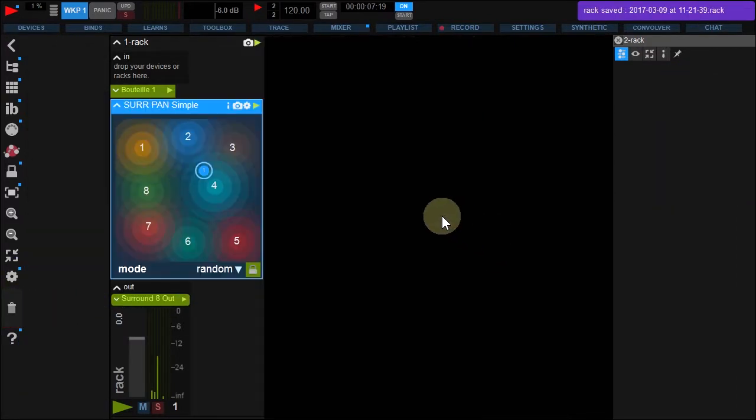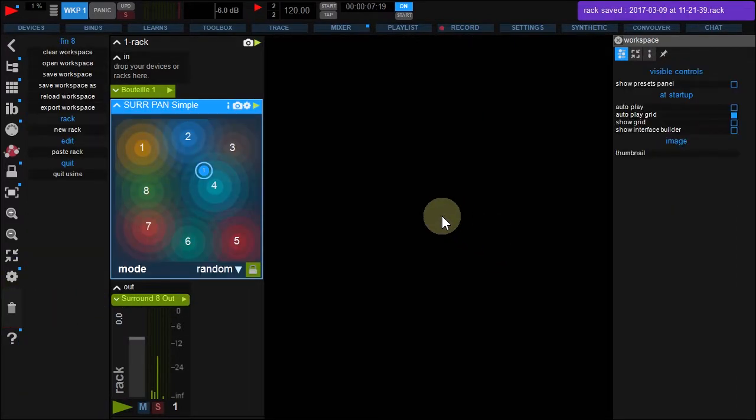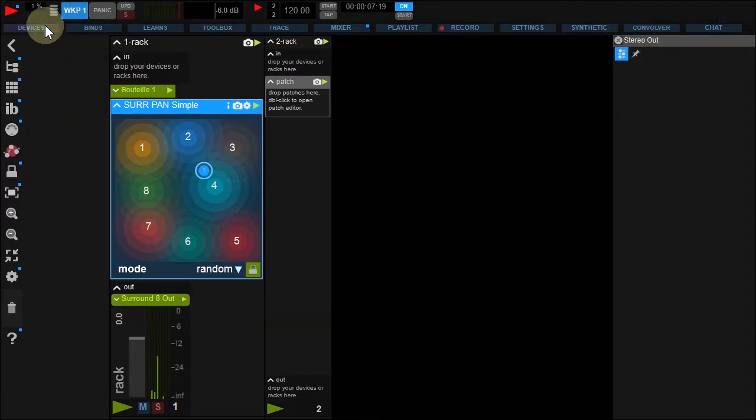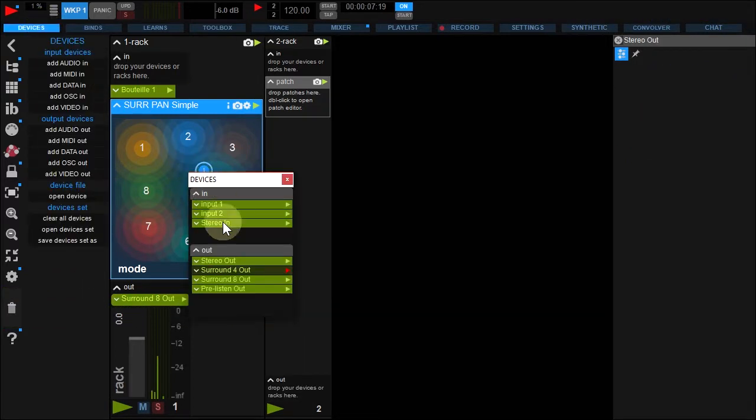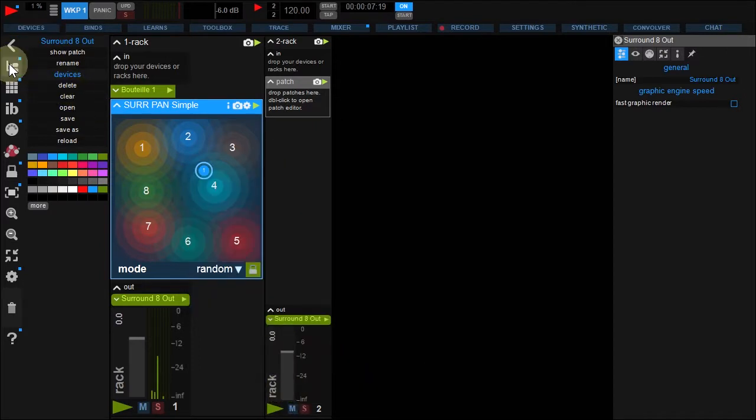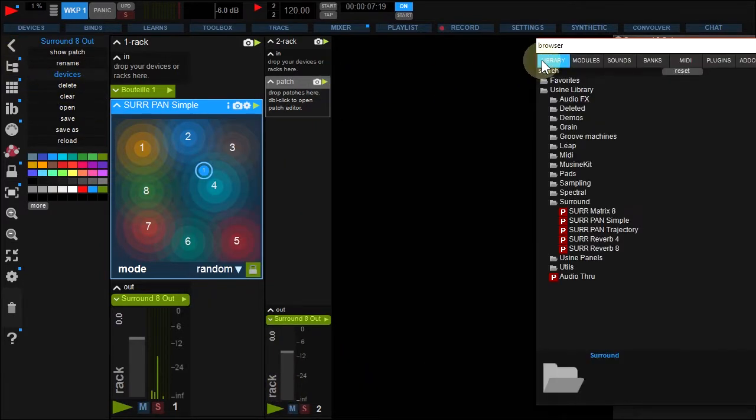To create a new rack, use the Ctrl T shortcut. Replace the stereo output with the Surround 8 and open the browser.